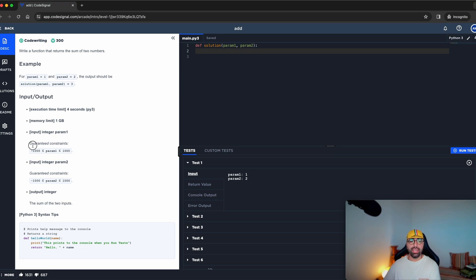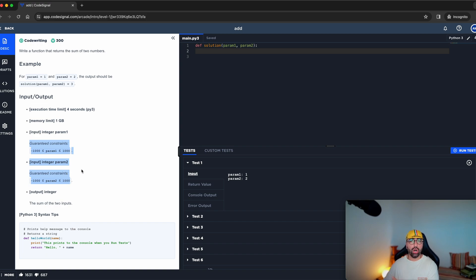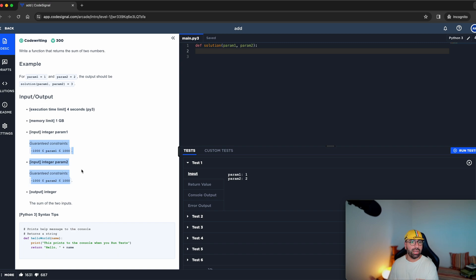There are a couple of guaranteed constraints that parameter number one and number two is not going to be greater than a thousand and smaller than negative thousand. So that's pretty good. And the output sum of the two inputs needs to be an integer.